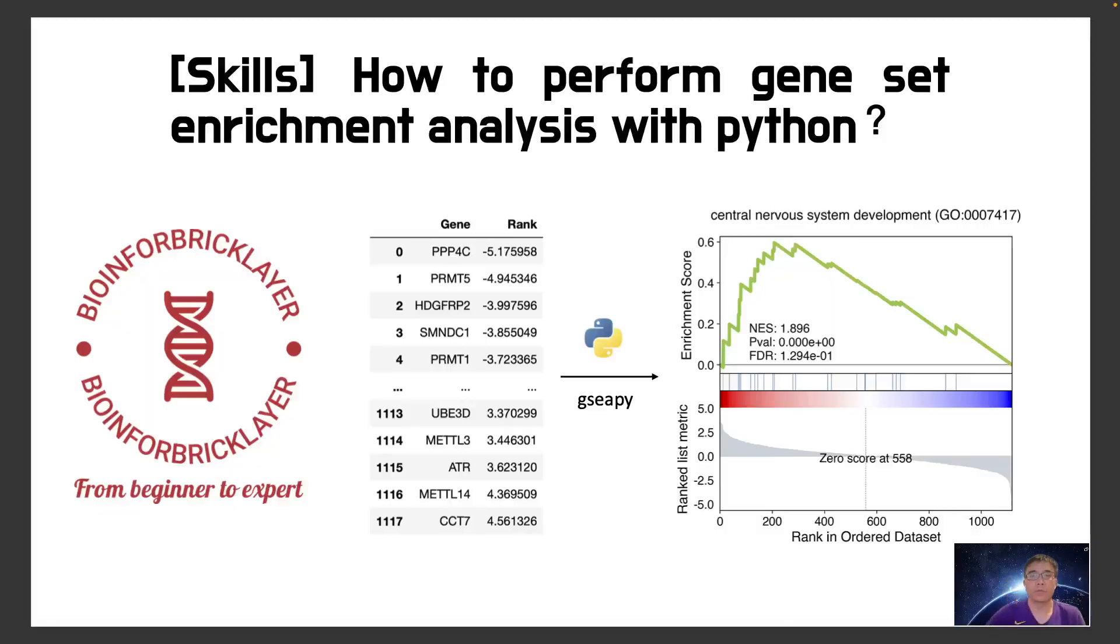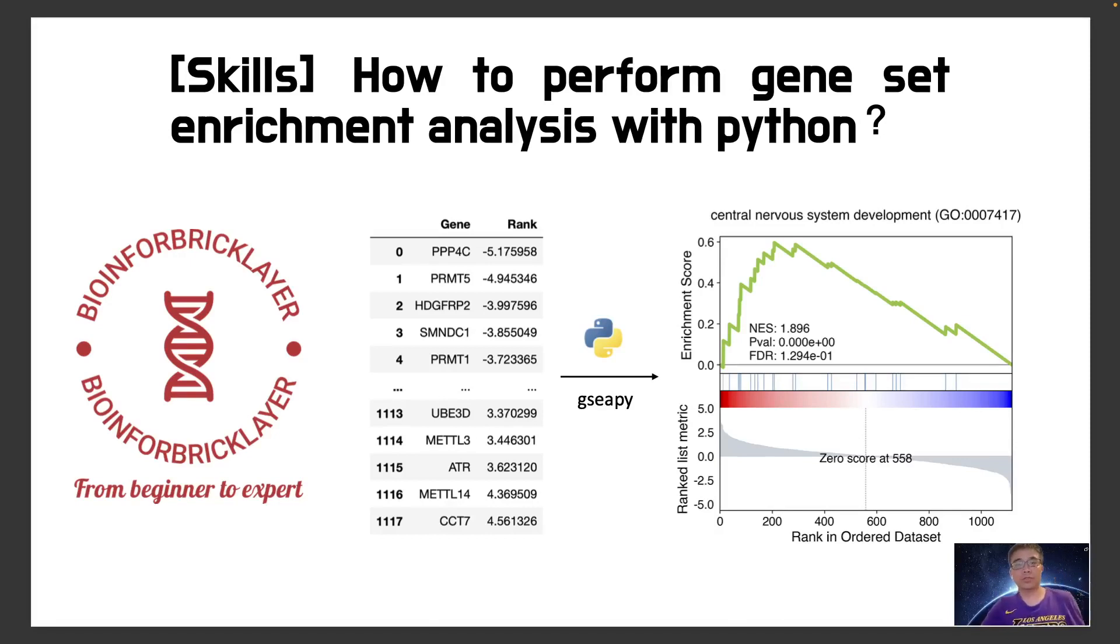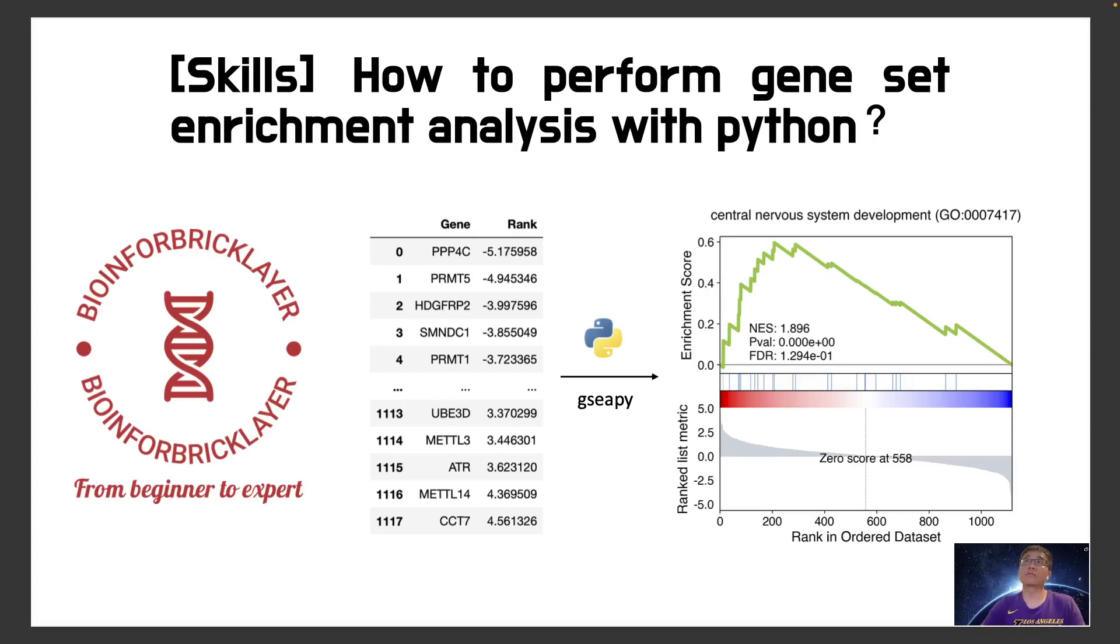Hello everyone, welcome to my channel. Today I'm going to introduce you how to perform geneset enrichment analysis with Python.